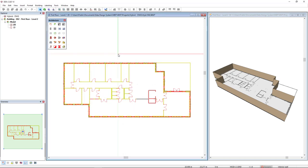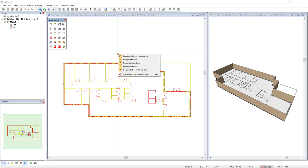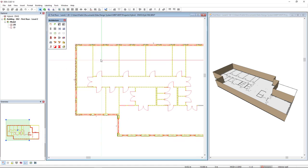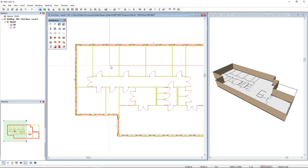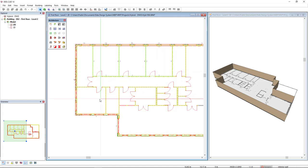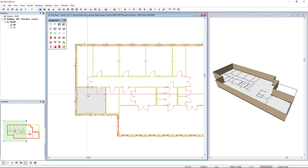And if I right mouse click, we can see what type of recognition or what DDS-CAD can recognize. So it can recognize the room inner outline, the doors, windows, room ID, and room description when we have it. I will press escape. And if we get closer to a room, you can see that it recognizes the edges. Just left click and it creates the room.